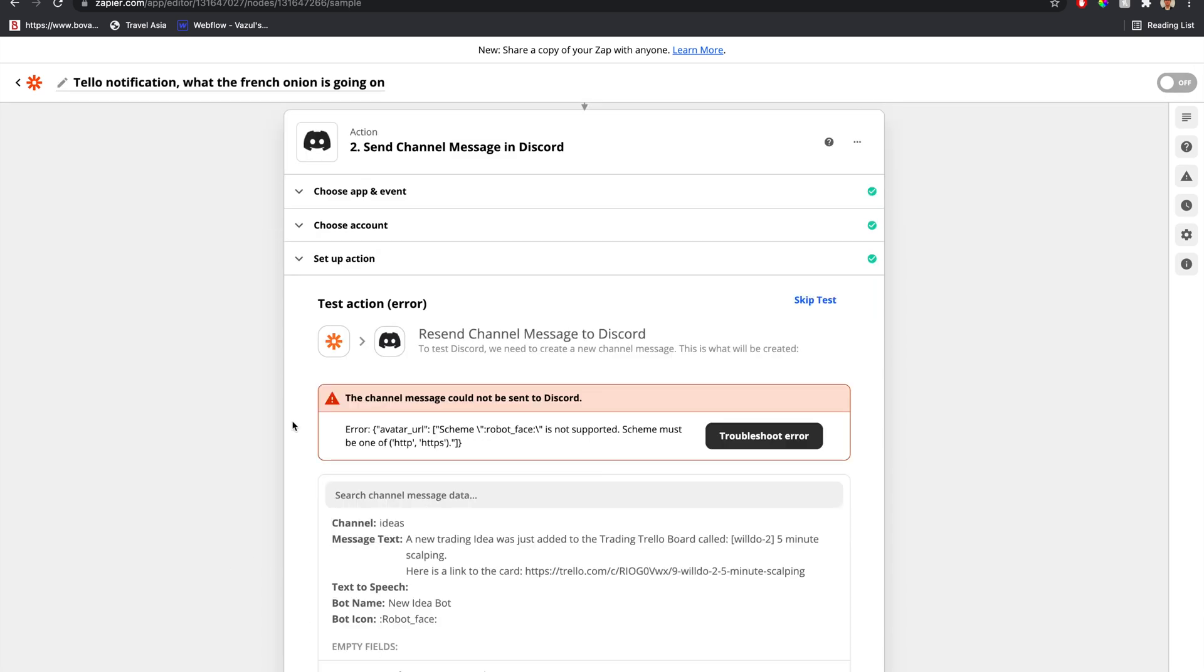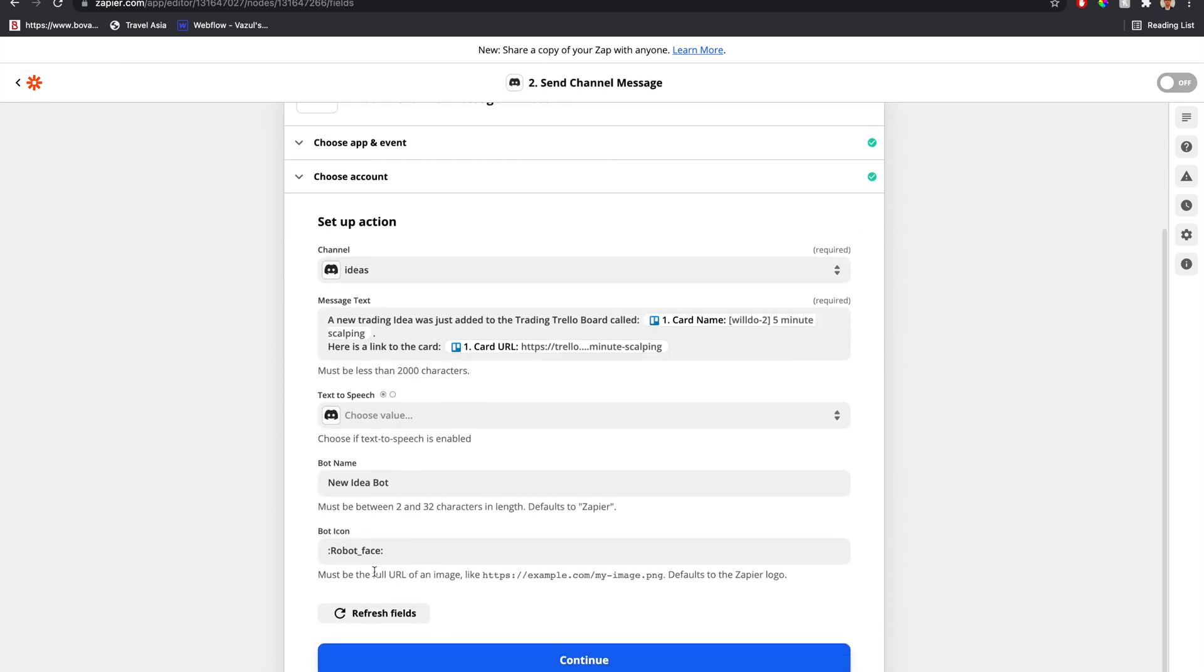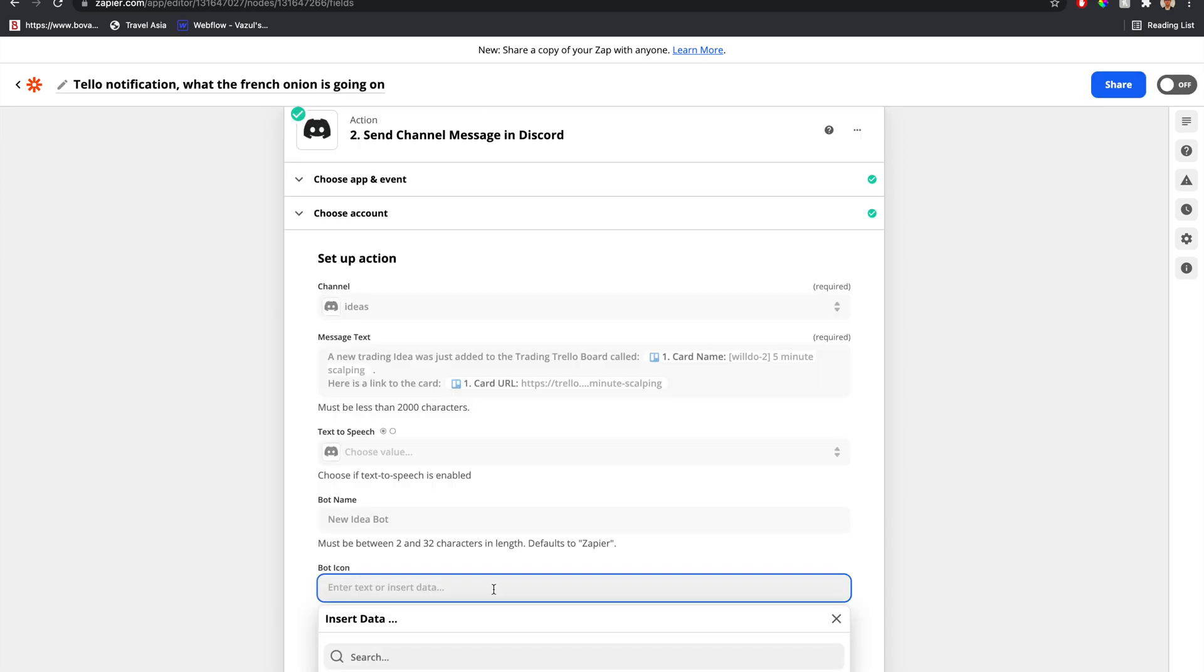And it gave us an error. Does not support that notation. Must be the full URL of an image. Well, let's go get an image then. I have a URL. Let's place that in and see if this works.